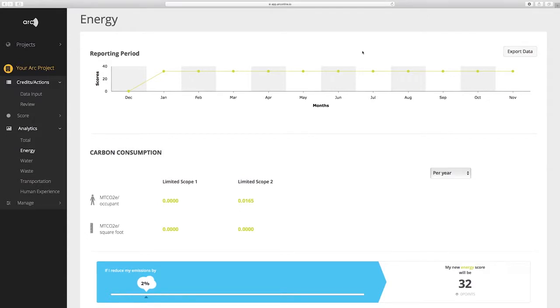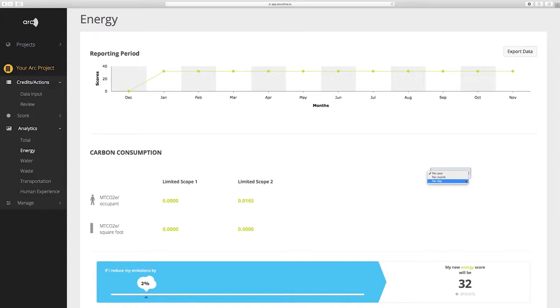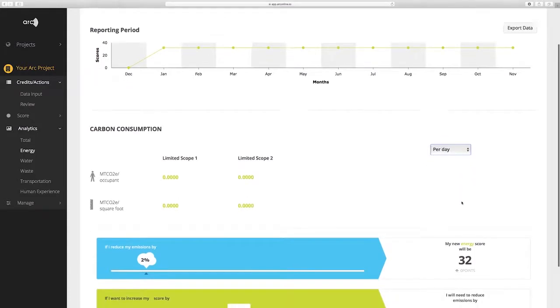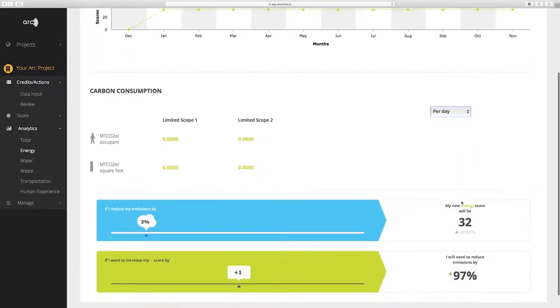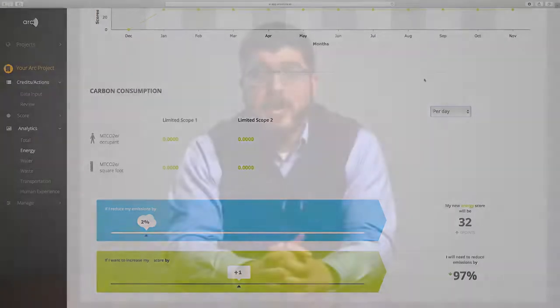Within the analytics category, you can review the last 12 months of score changes to get a complete picture of your performance. Additional analytic metrics are also included, such as metric tons of carbon dioxide equivalent per occupant per year, and metric tons of carbon dioxide equivalent per square foot per month. Lastly, performance improvement metrics highlight your project's pathway to score improvement based on the data in ARC.